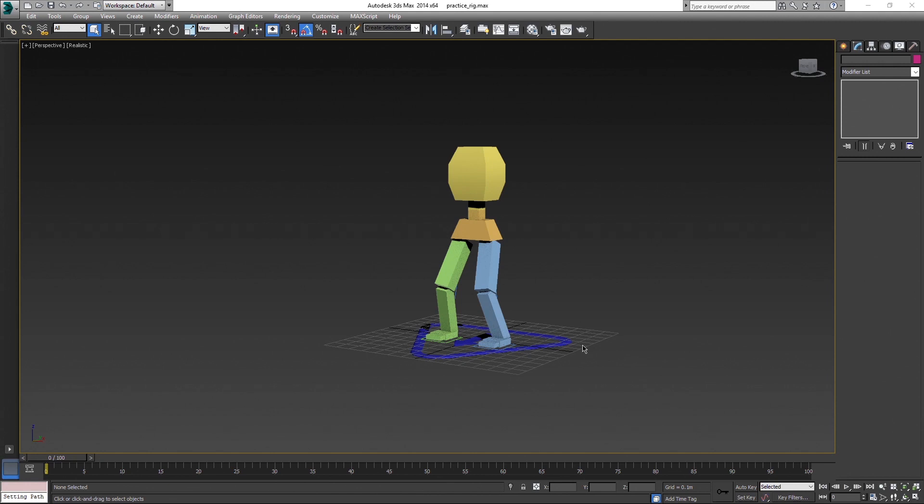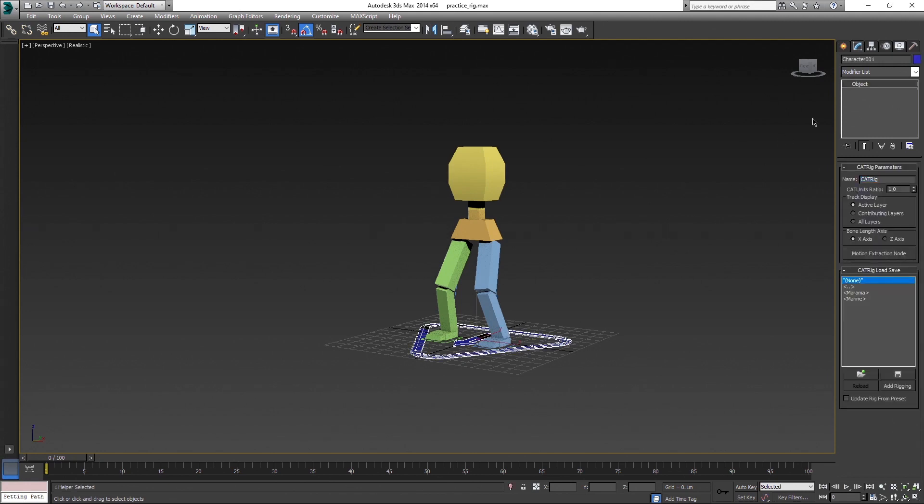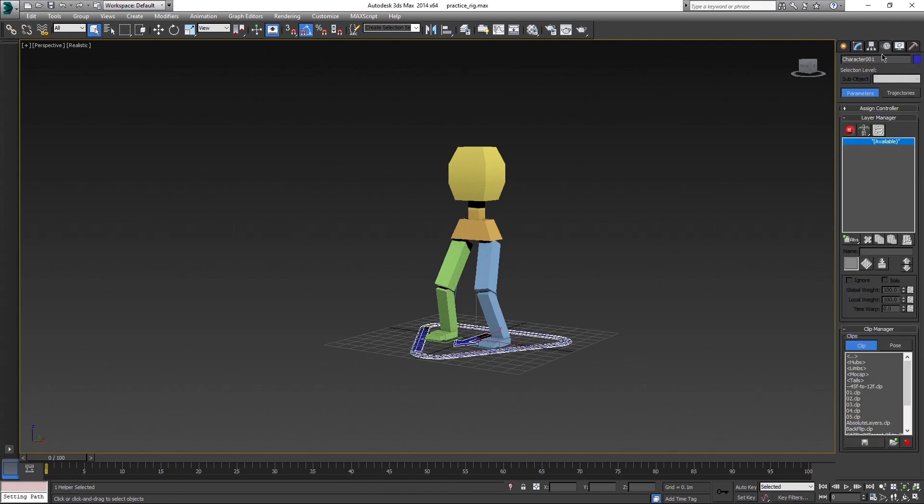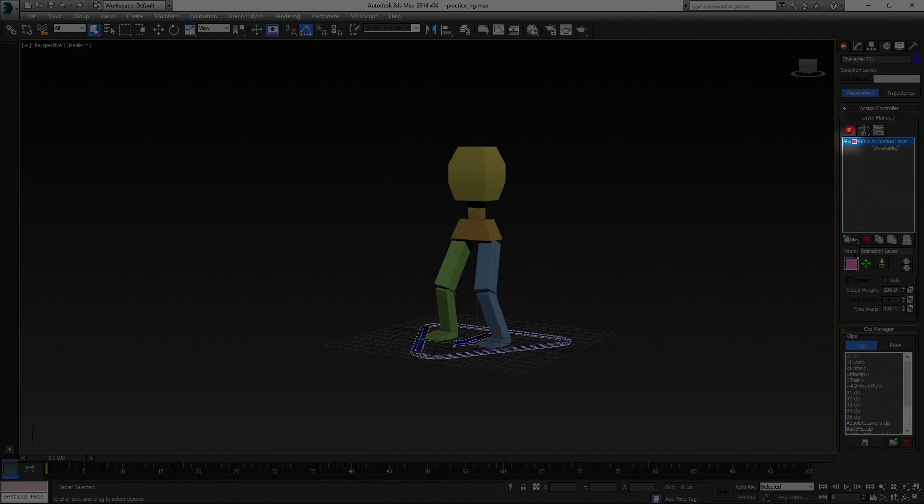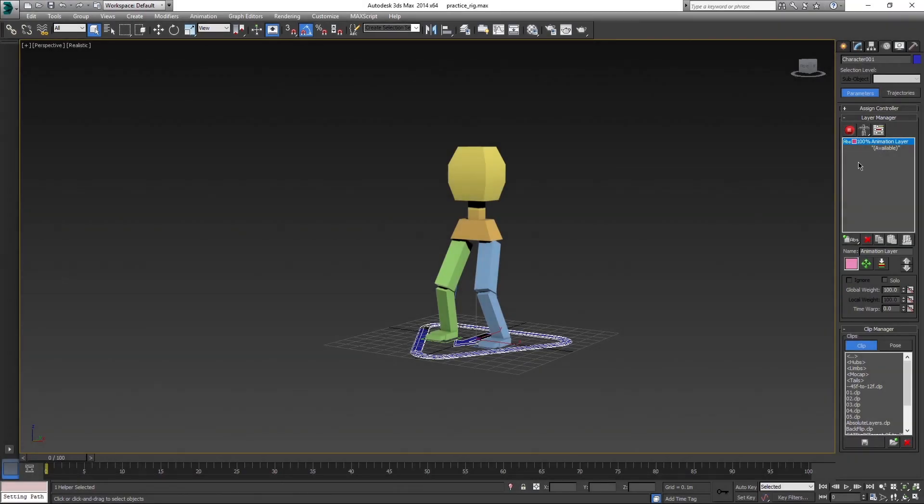So, when you want to start to animate in CAT, you can't even activate animation mode until you create a layer. So let's create one. You can see that the layer is absolute by this acronym here. And now we can activate animation mode.